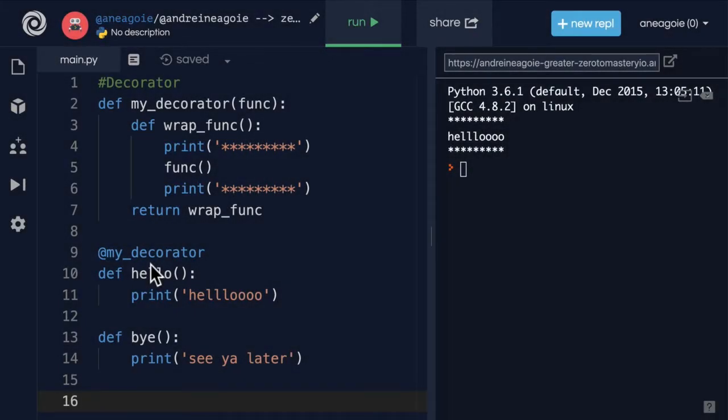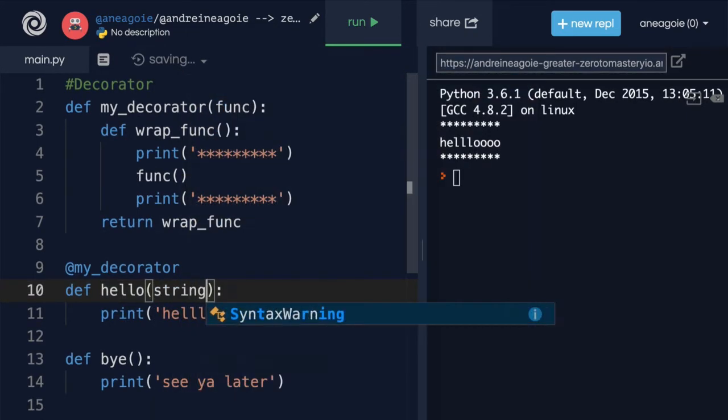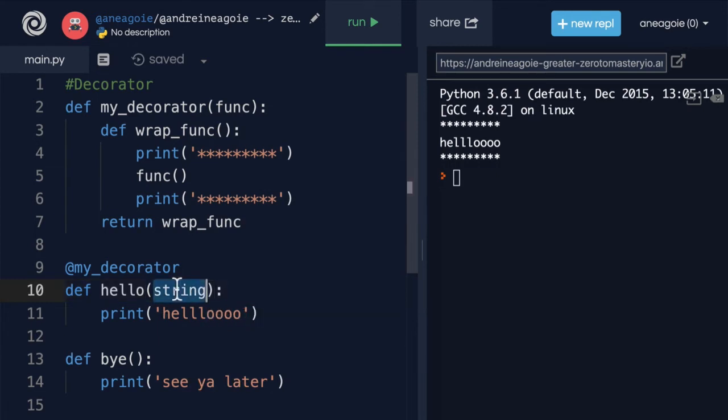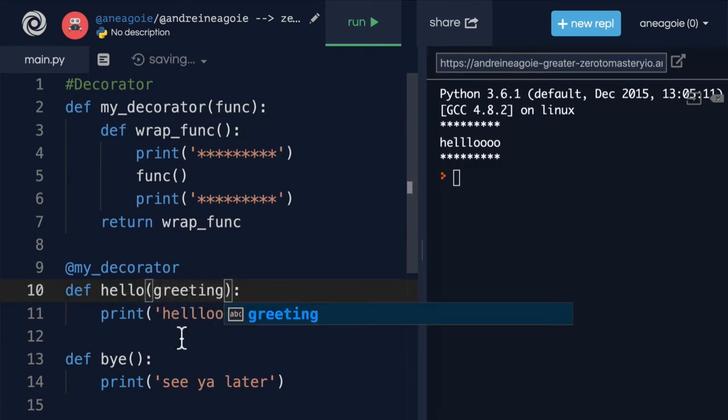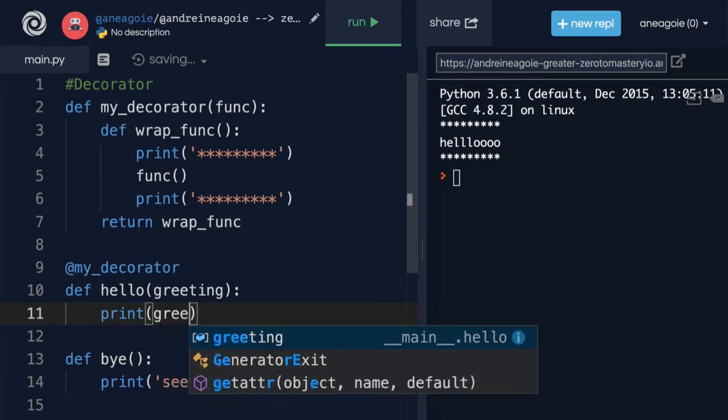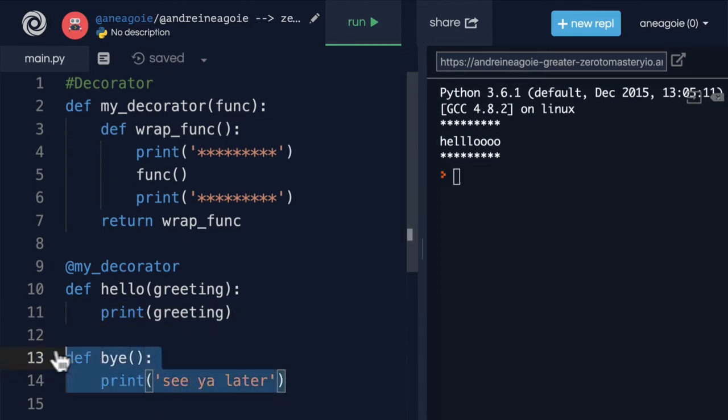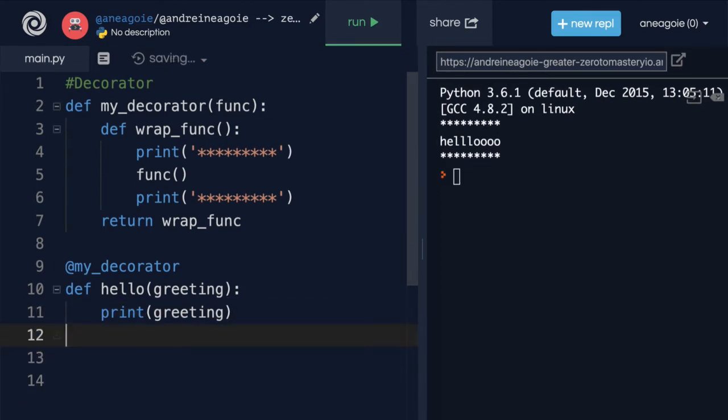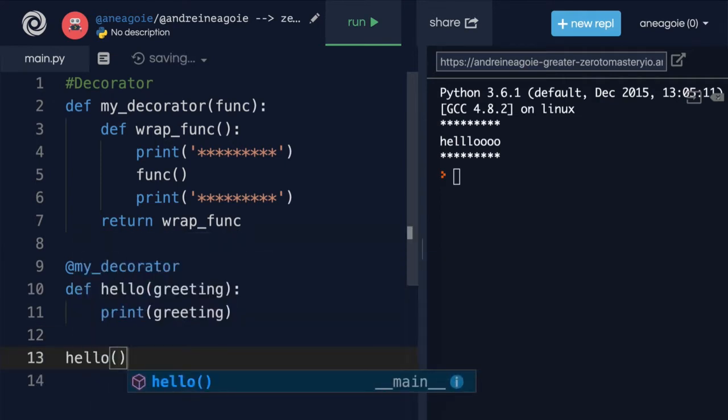Let me ask you a question. What happens if this hello function actually took a parameter? Let's say a string or a greeting, and a greeting was going to be printed here. Let's remove the buy for now. Would this still work if I run hello? Pause the video and think about it.